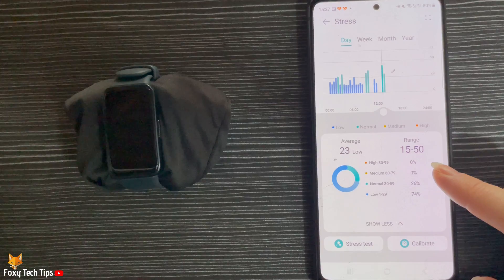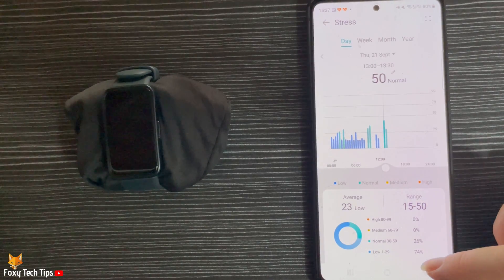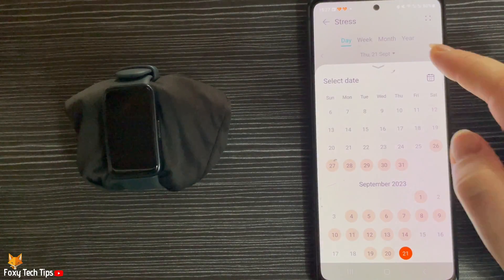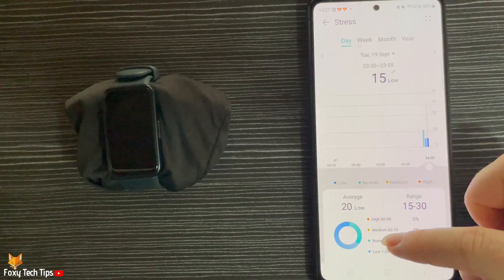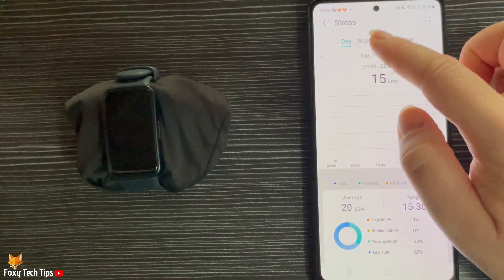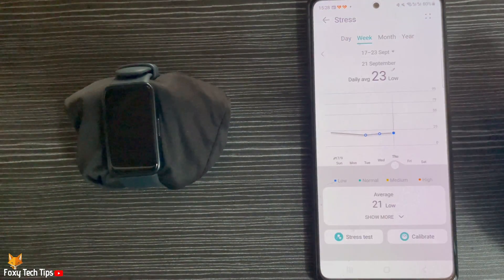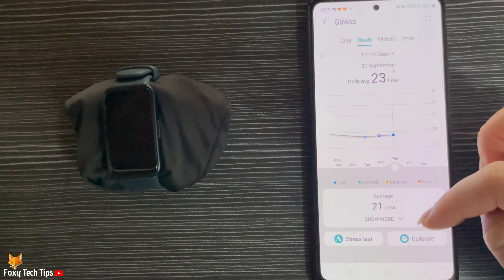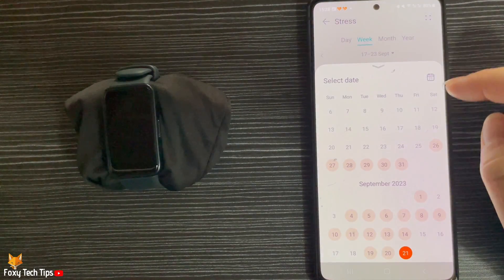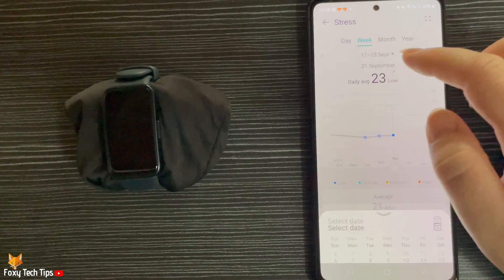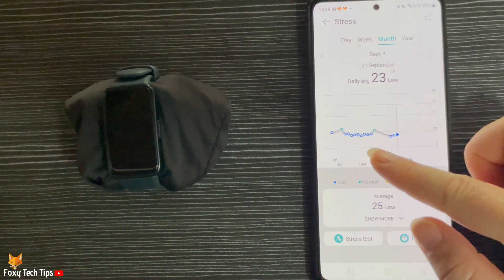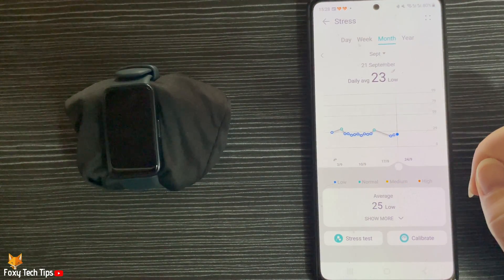If you tap the date at the top, you can choose another day to view your stress levels for. You can tap Week to see how your stress levels fluctuated throughout a specific week, and can change the week at the top. You can tap Month and Year to see a graph of your stress levels throughout the months or years.